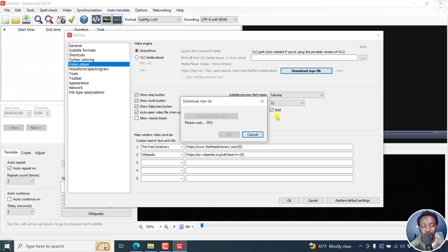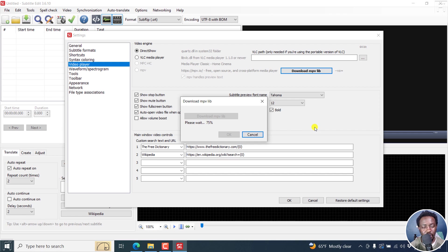MPVlib also helps you see the positioning of your subtitles in the video, so this really comes in handy. I recommend you get it the minute you do a clean or fresh install of Subtitle Edit.